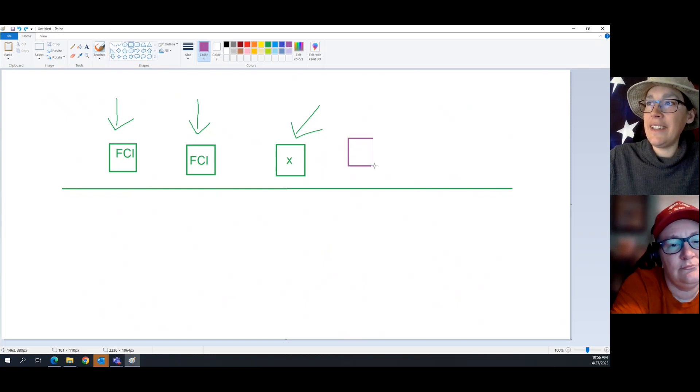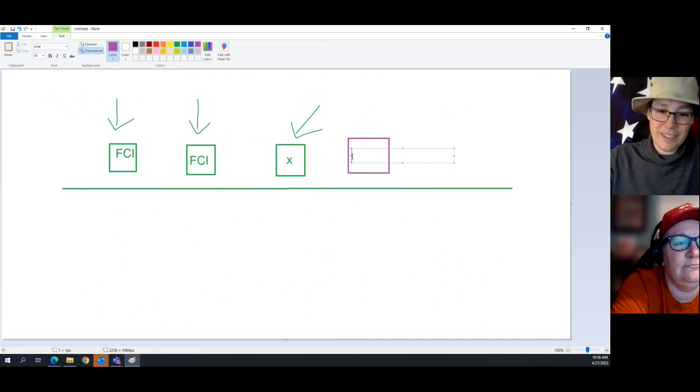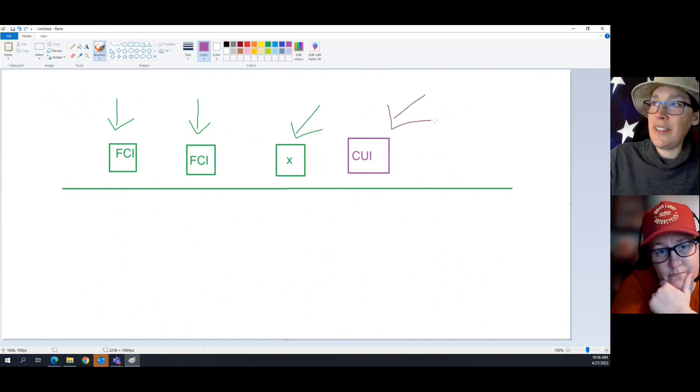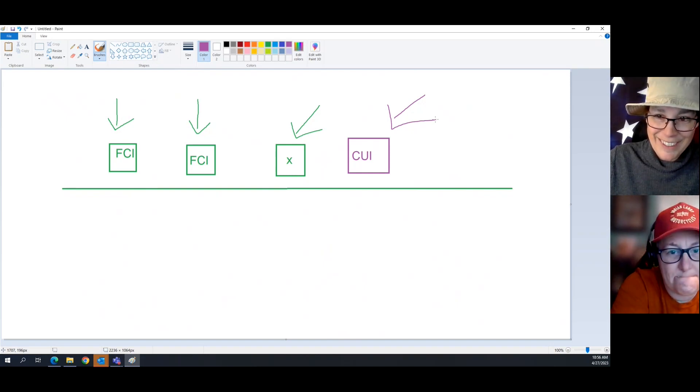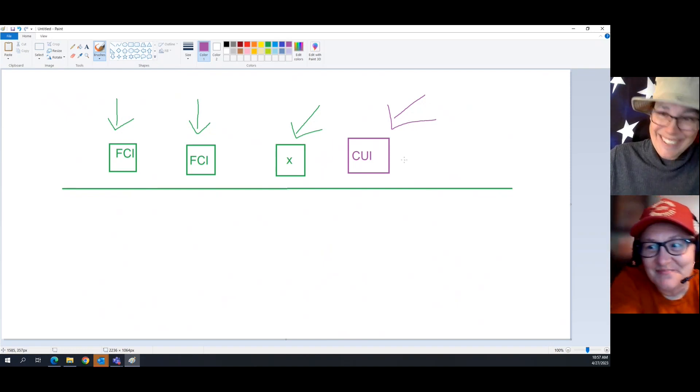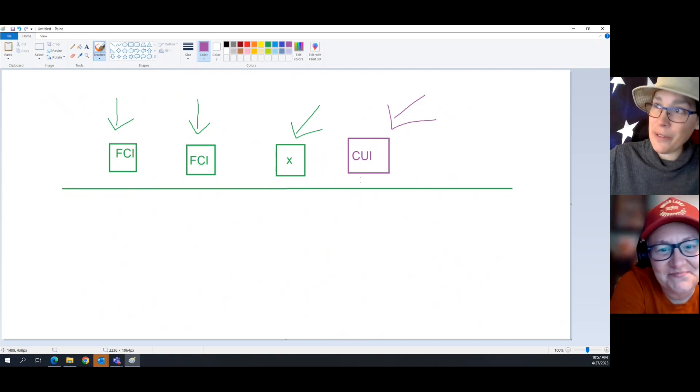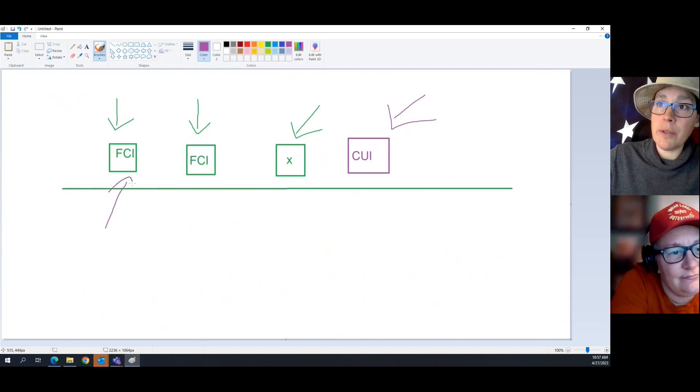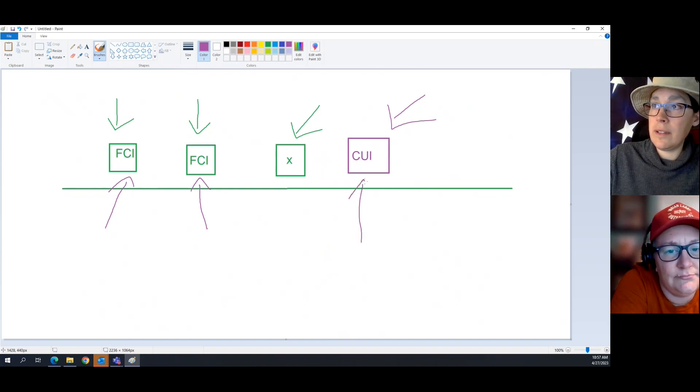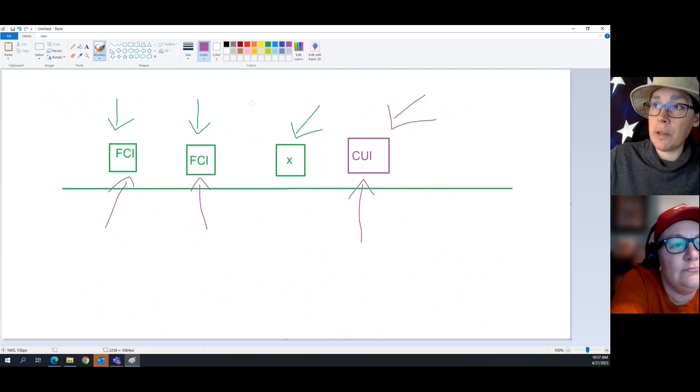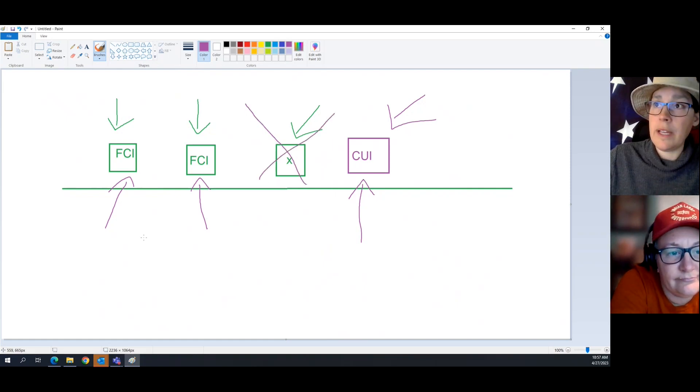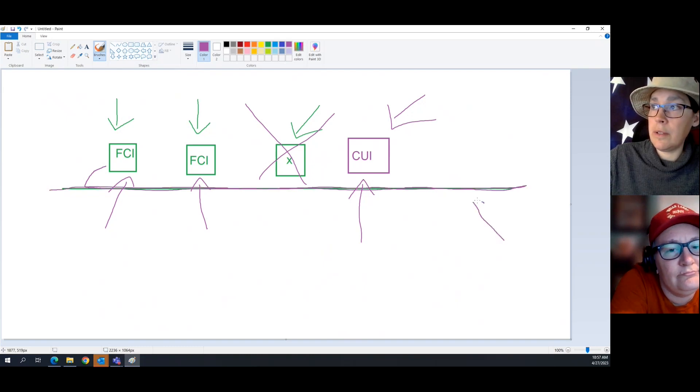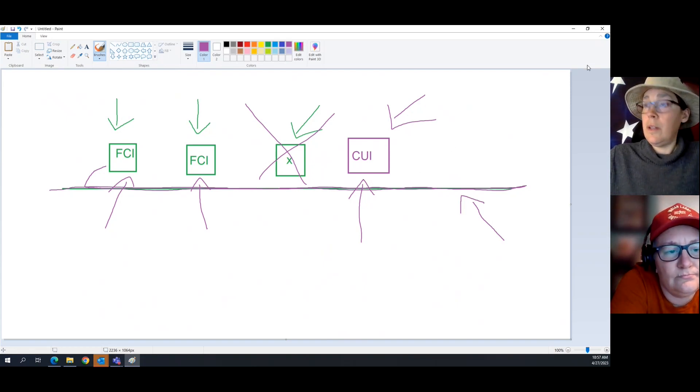Now I'm going to mix it up a little bit. Let's add a CUI asset. Does this CUI asset store, process, or transmit FCI? Wait, do I see a nod? Yes. Yeah, because CUI is FCI. Right. So it is in scope. So when we're assessing this level one network, we're going to assess that, that, and that. And we're going to ignore this. And for anybody who's really paying attention, let's say that FCI is being transmitted across this local area network, so we would also assess the local area network.